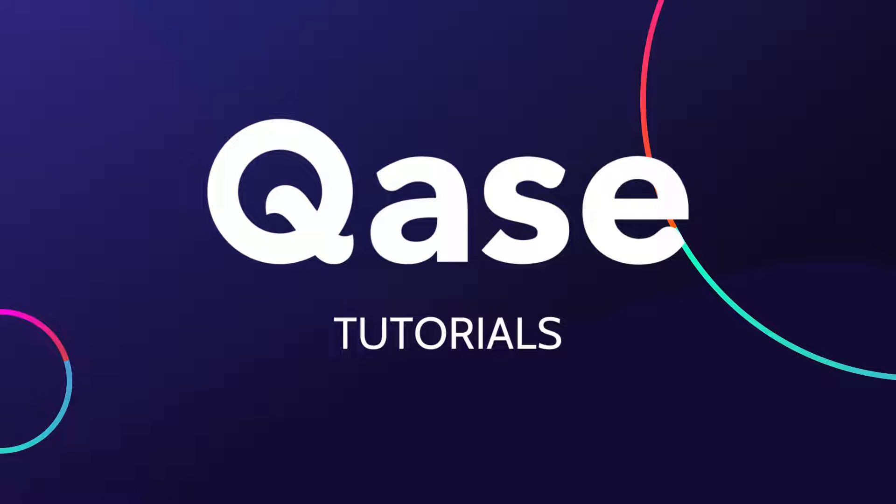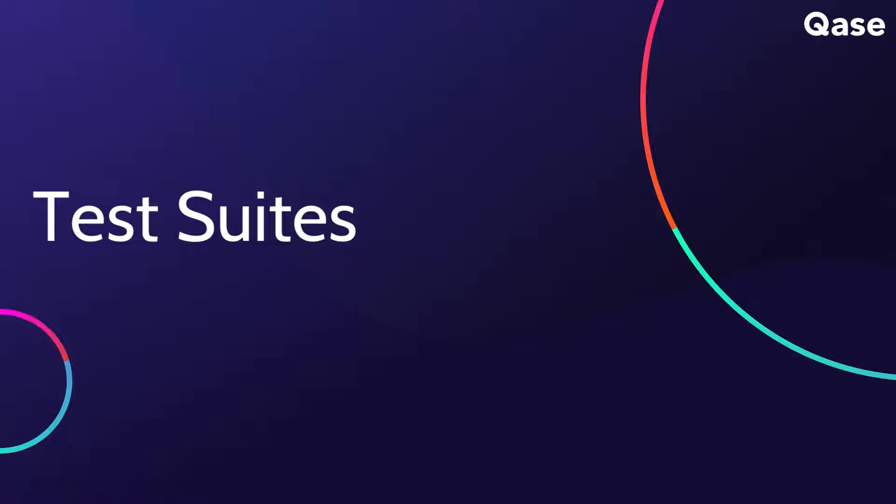Welcome to our Qase tutorial series where we show you the ins and outs of our powerful test management software. In this video, we'll walk through the process of creating and organizing test suites.